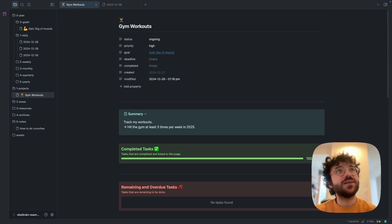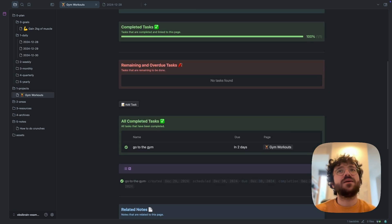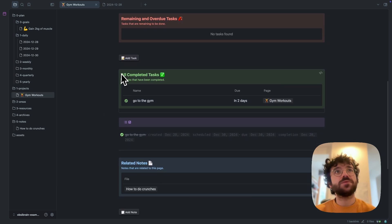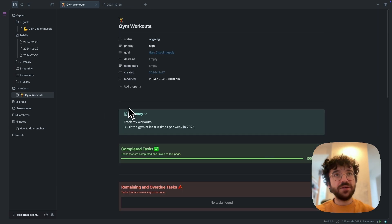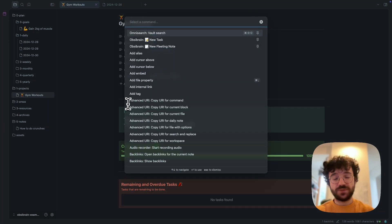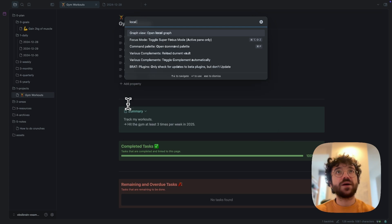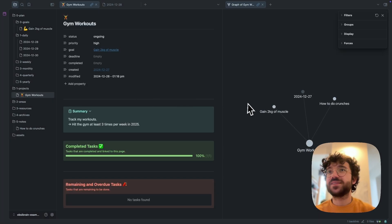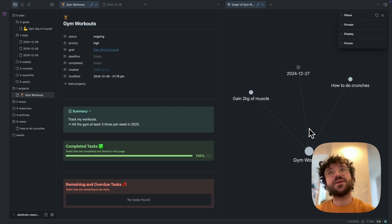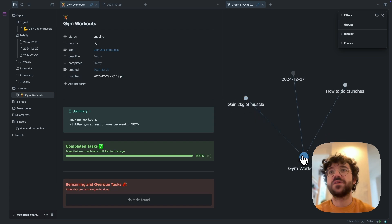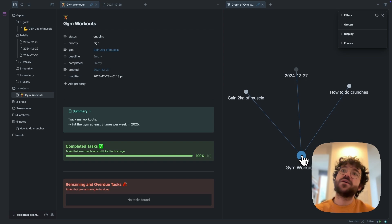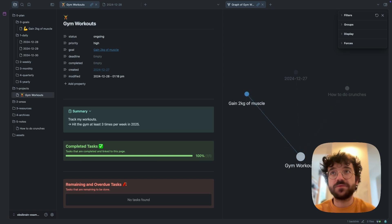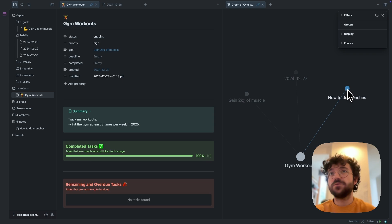So yeah, one thing I wanted to mention with those files - you will maybe tell me, yeah, but I cannot really see the relation between all those files. You can, for any of your files, open the - so this is an Obsidian built-in feature - you can open the local graph, and you will see this magic thing which is composed of nodes. So this is my file gym workout, which is linked to my goal to gain two kilograms of muscle. I have my file how to do crunches, and these files have been created yesterday.